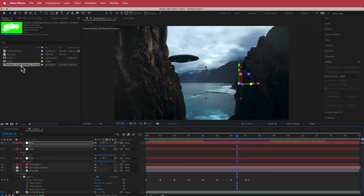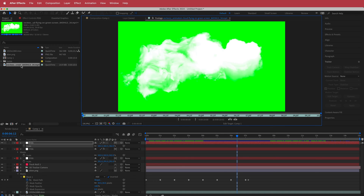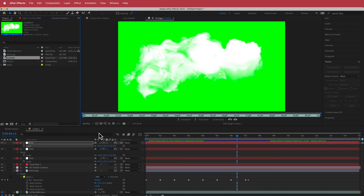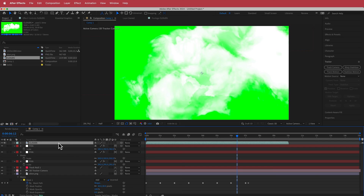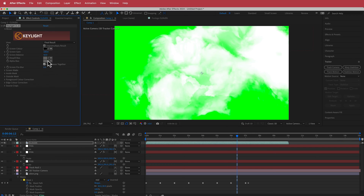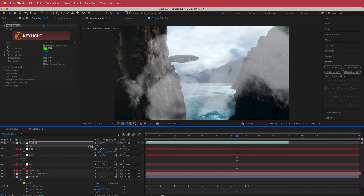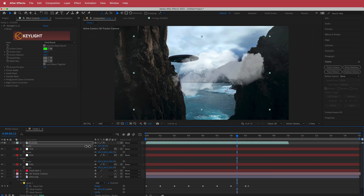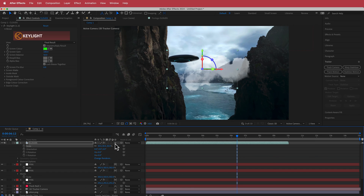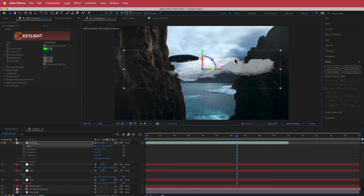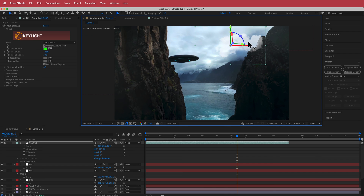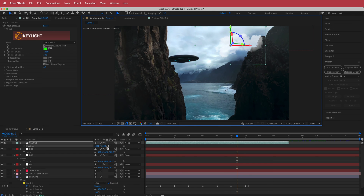You can also download green screen clouds from VectEasy. Drag them to your composition, make it a 3D layer, and use Key Light to remove the green screen. Change the opacity down to about 50–60 percent, adjust the size, turn it into a 3D layer, position it over there, and send it back in 3D space.